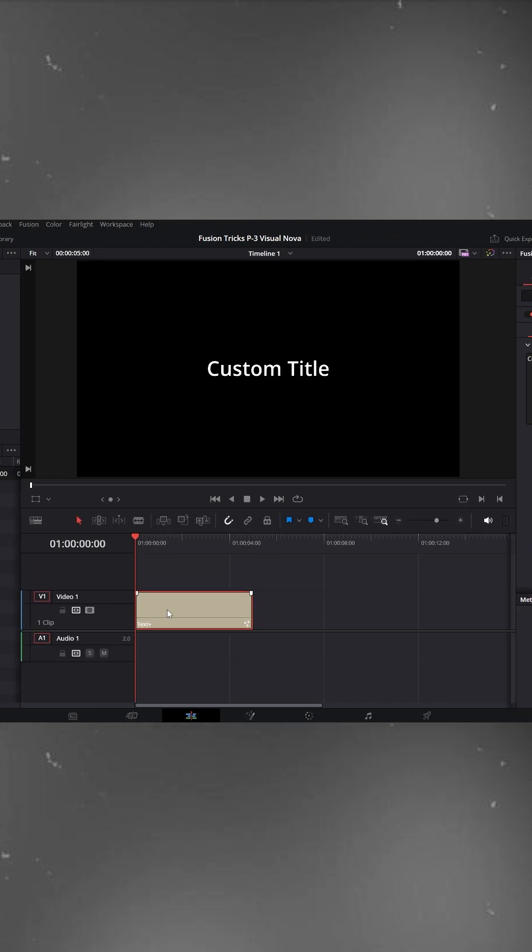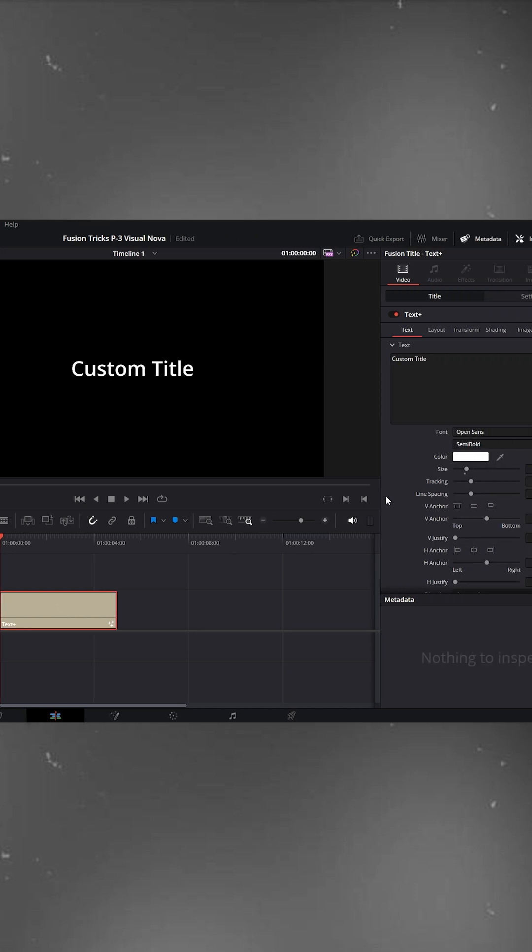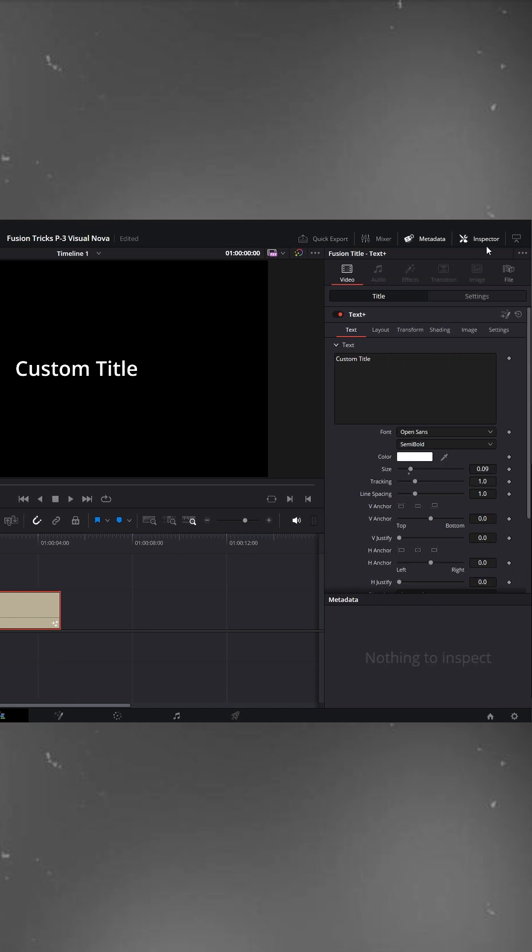Now, select the text layer and go to the inspector on the right side. Inside the text box, type your text. I'm typing party here but you can write whatever you like.